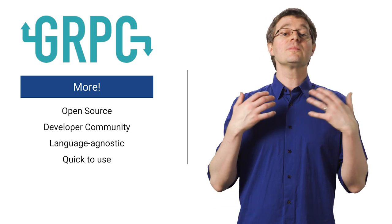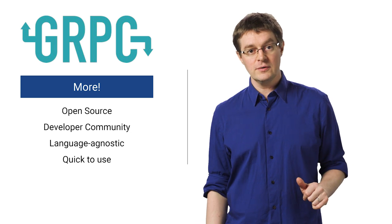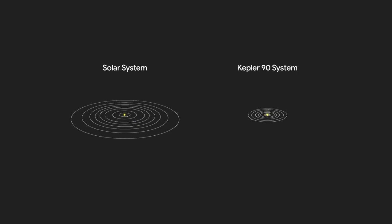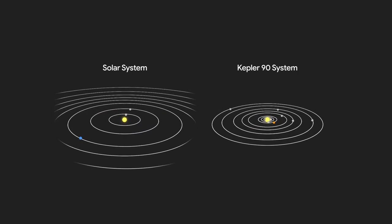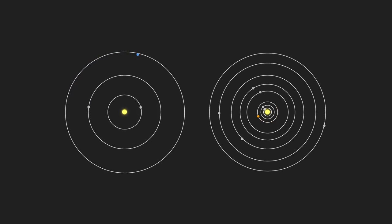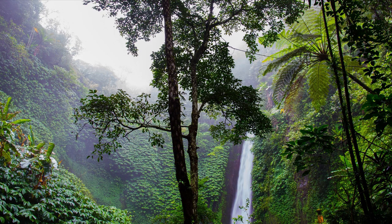We've seen gRPC and protocol buffers useful for a plethora of applications, including your TensorFlow code. TensorFlow is a machine learning framework that has been used to go hunting for new planets and solar systems like ours, to prevent blindness by helping doctors catch diabetic retinopathy early, and to save forests by alerting authorities to signs of illegal logging.